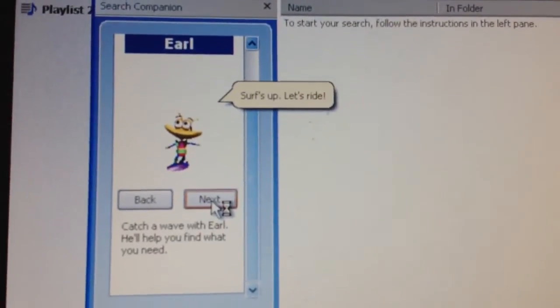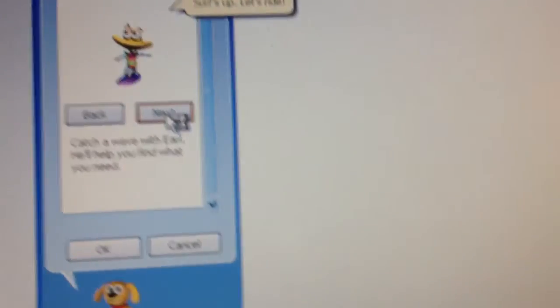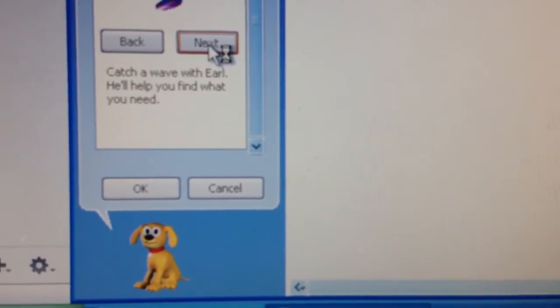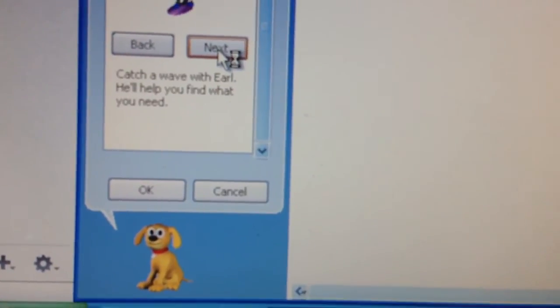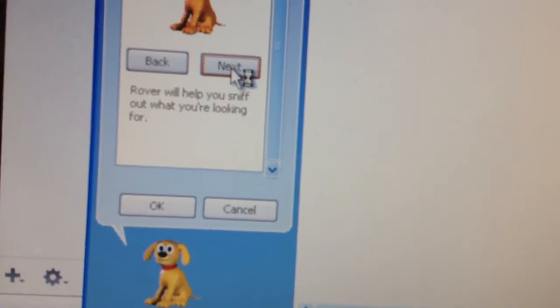So stop, let's ride. Catch a wave with Errol. He'll help you find what you need.